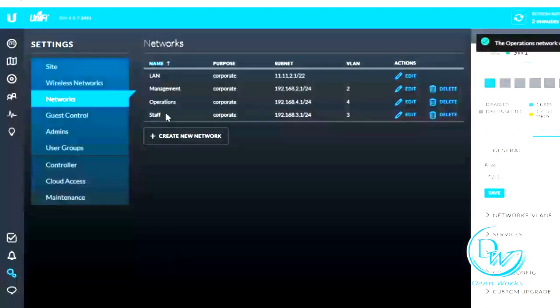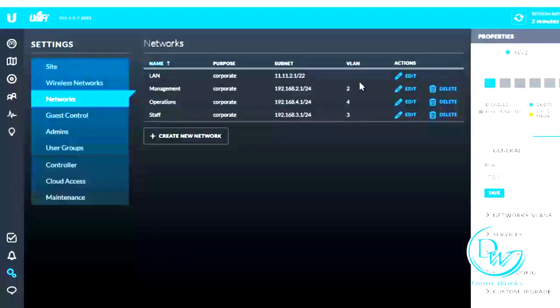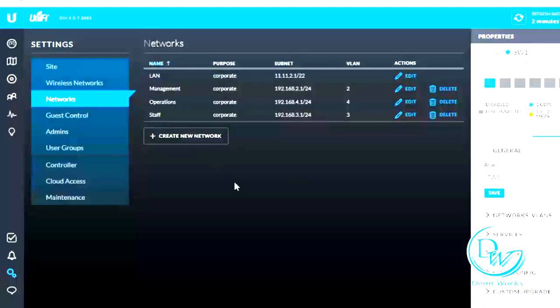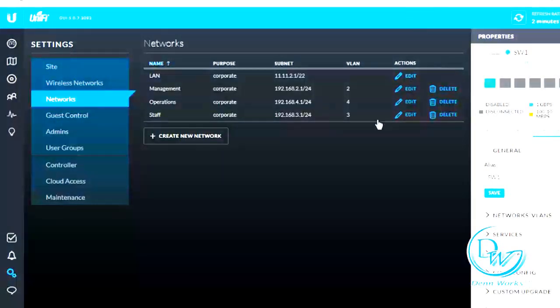Alright, so right now we have four VLANs actually, but this one should be the management VLAN right now because it's on VLAN 1 and I want my VLAN 1 to be my management VLAN. So just leave it like that, you can go ahead and edit this if you want to.